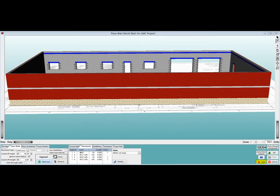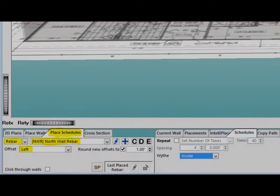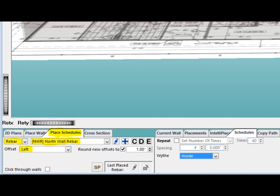Time to place some rebar in the North Wall. Make sure you are in View Mode and position your building so the back side of the building is facing you and you can see its entire length. Next, click on the Place Schedules tab.